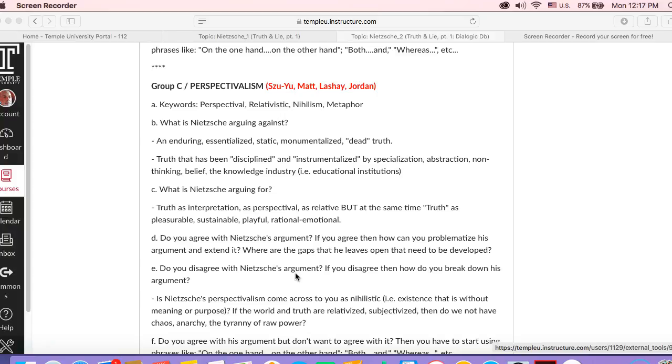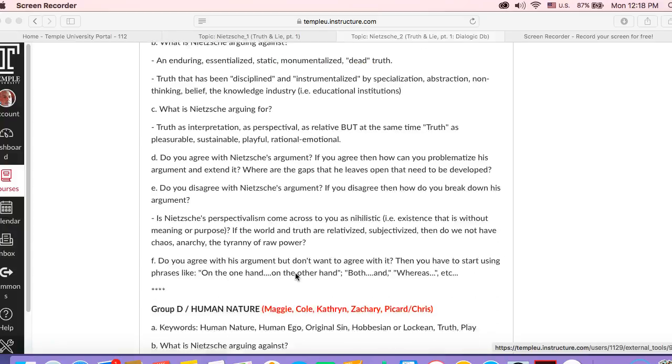So keep that in mind - this idea of disciplining, instrumentalizing, specialization - that's really what you're doing as a university student. And Nietzsche is saying it's good on the one hand, but it has consequences. And you want to keep that in mind.